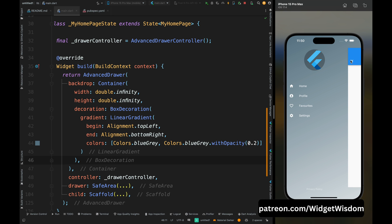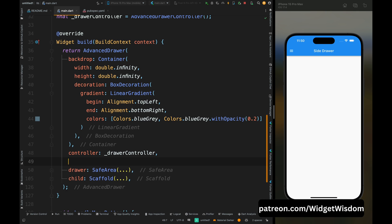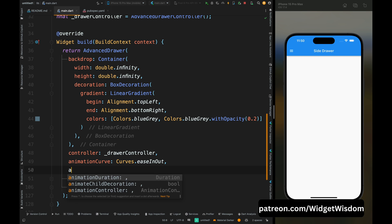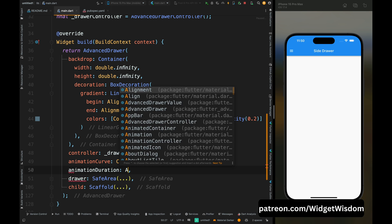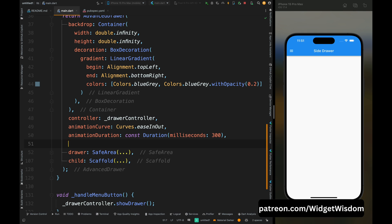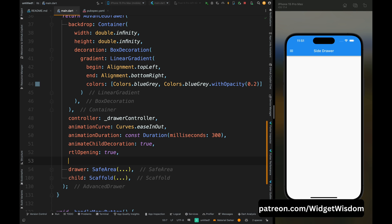Now add the animation curve for this widget as ease in out, then add the animation duration, that is how much time it takes to open and close the drawer. Then make the animate child decoration to true. And now if you want that your drawer should open from the right side, then add the RTL opening to true, and finally make the disable gesture to false.